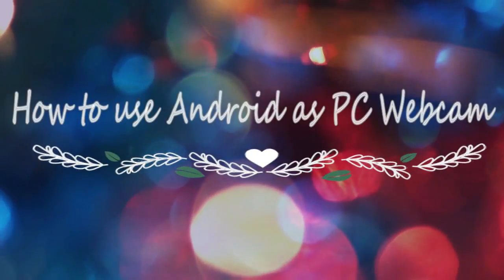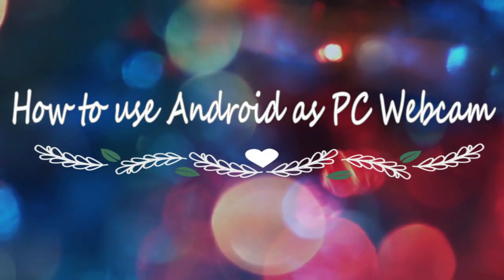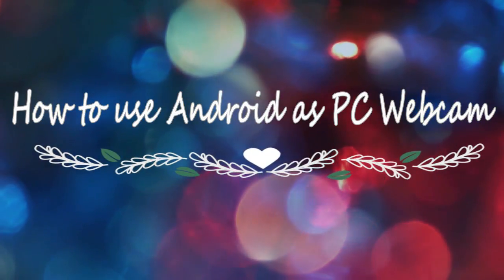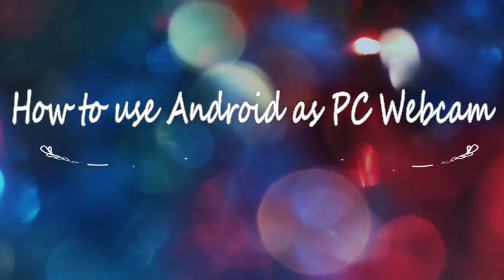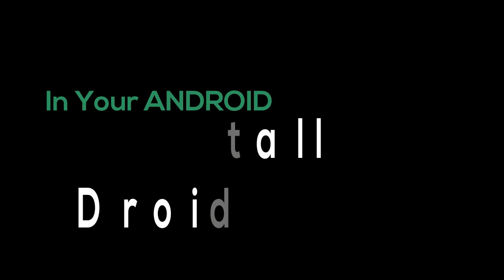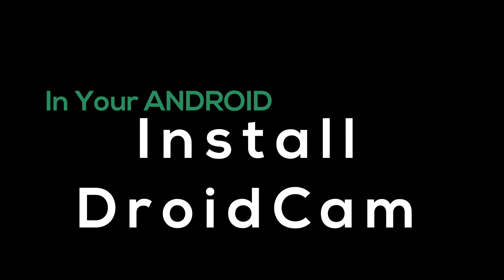Hello everyone, in this tutorial I'm going to show you how you can use your Android device as a webcam. Let's get started. First of all, download DroidCam on your Android device. You can easily get it in the Play Store.